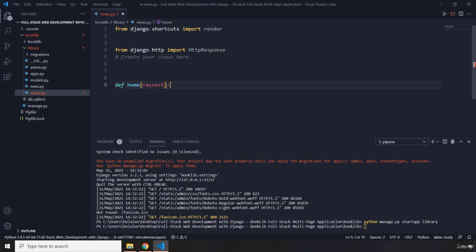This request object is going to contain all the information about HTTP requests coming from the browser. For example, it's going to contain the information about what kind of HTTP request it is, at what time it came, what was the status of that, and all of the other information.